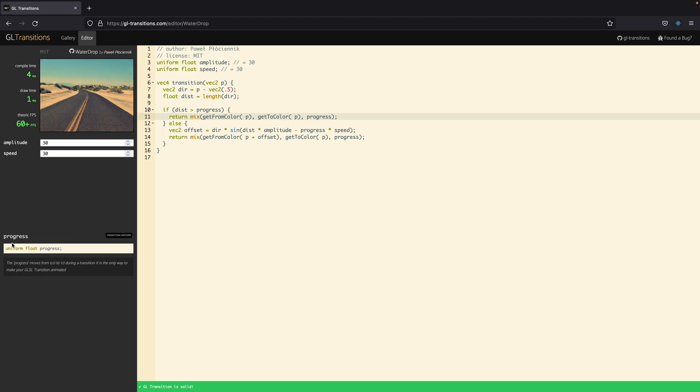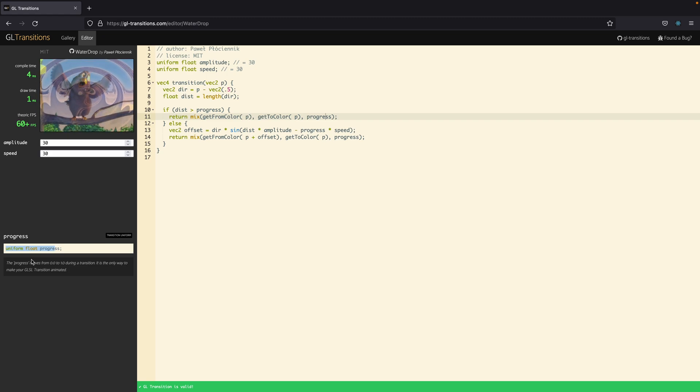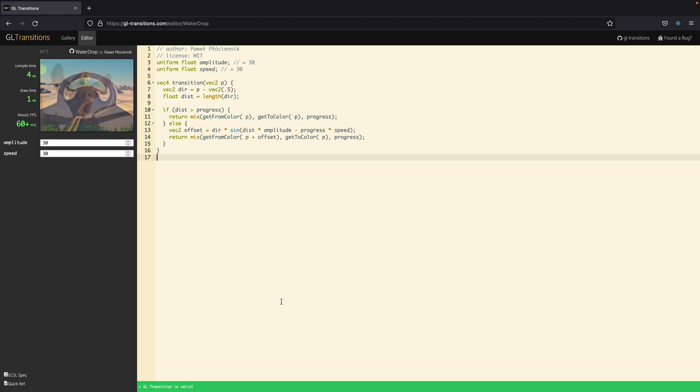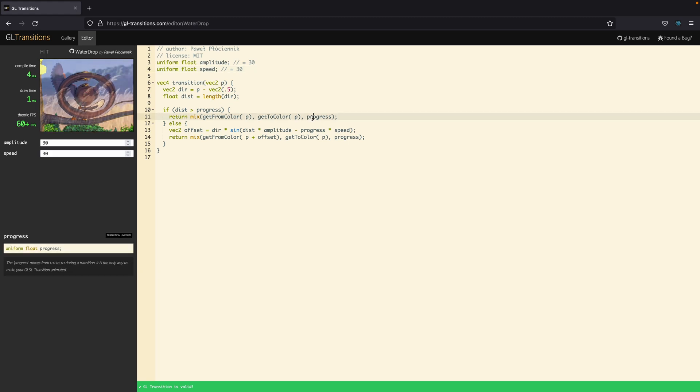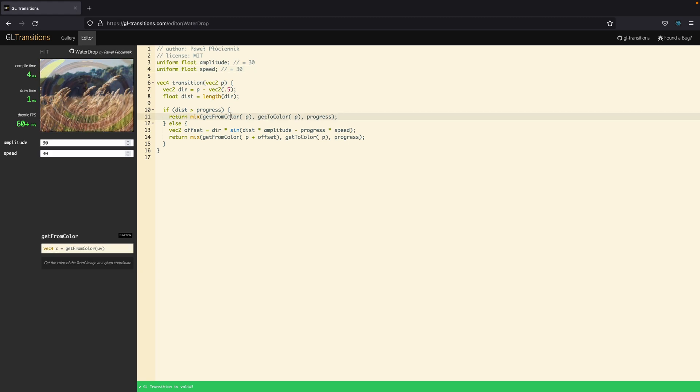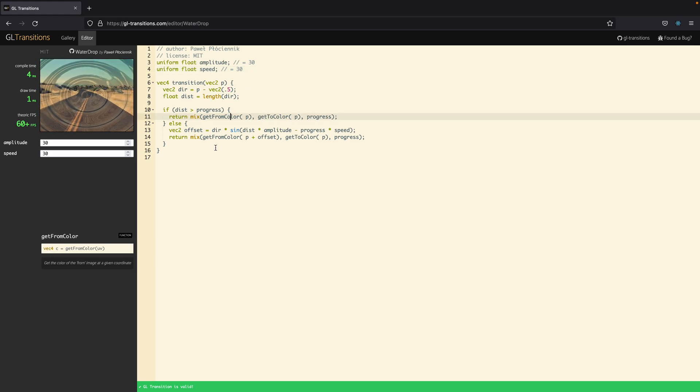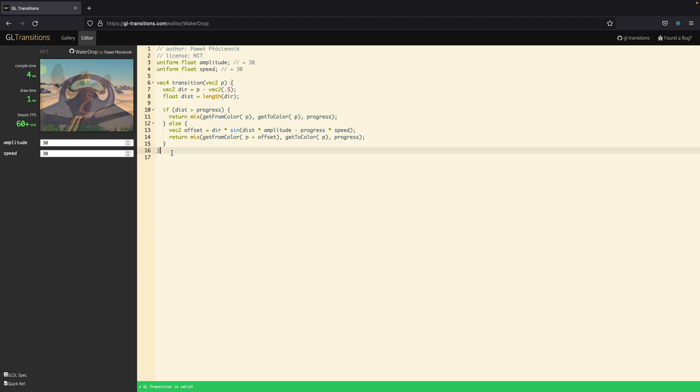Here we also have the progress, which as we see is also a uniform parameter given by the website. So, we have up to now three uniforms and two functions. In order to get all of this into TouchDesigner we just need to copy the code and paste it onto the text port in our project.